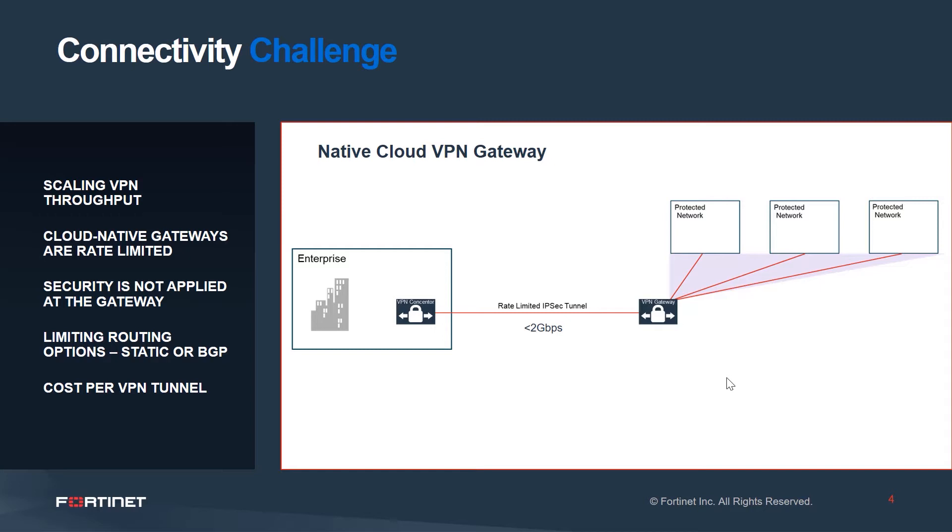Additionally, you have to consider the cost that can be incurred from trying to scale up VPNs. The more VPNs you add from more remote sites, there's cost per VPN tunnel, and there are different costs incurred based on the type of VPN, whether it's a basic VPN or premium VPN that you might employ.